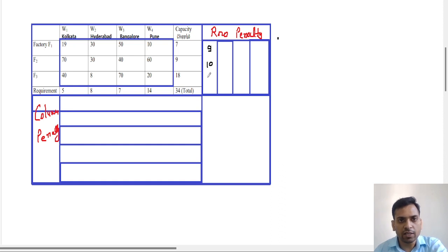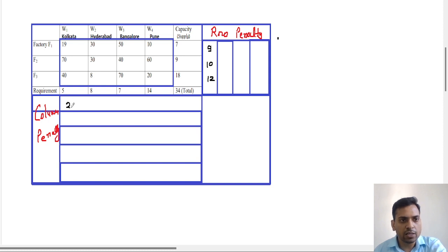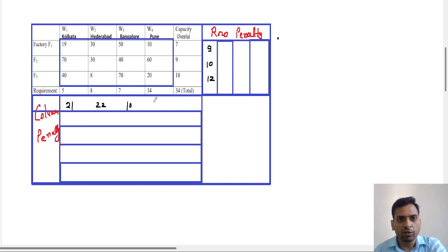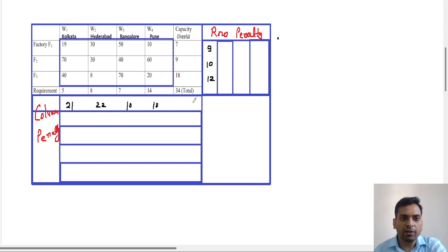For the first column, the two least numbers in cost are 19 and 40, so the penalty difference is 21. For the second column, the two least numbers are 8 and 30, difference is 22. For the third column, the two least numbers are 50 and 40, difference is 10. For the fourth column, the two least numbers are 20 and 10, so the difference is 10. Now from all seven penalties, we search for the maximum.